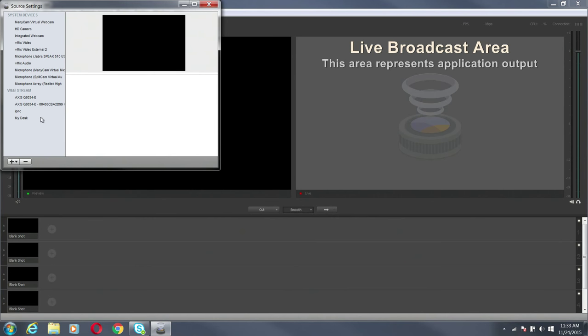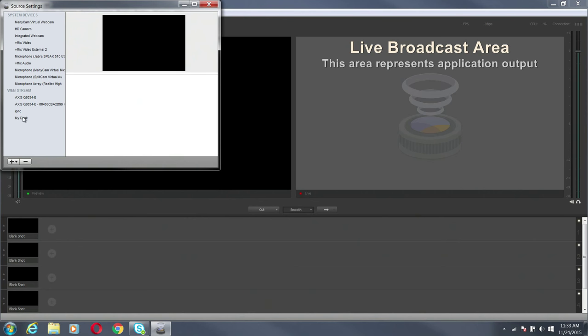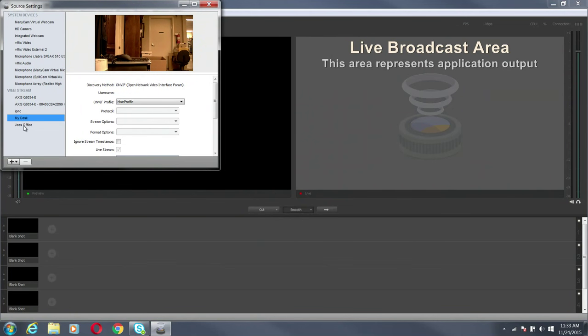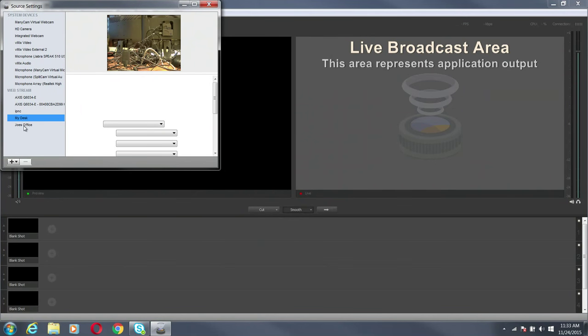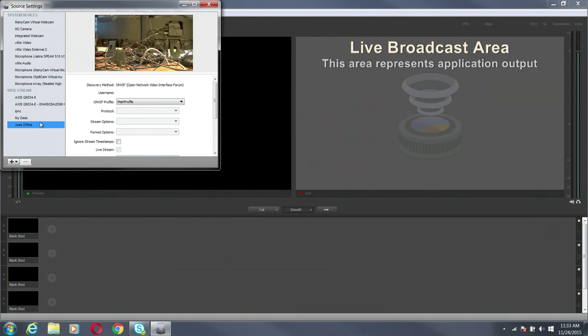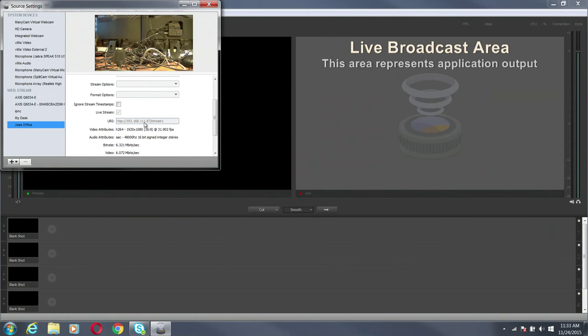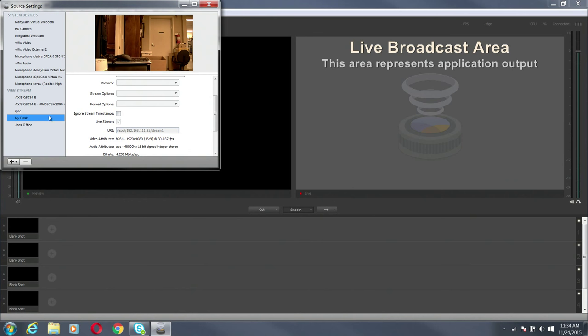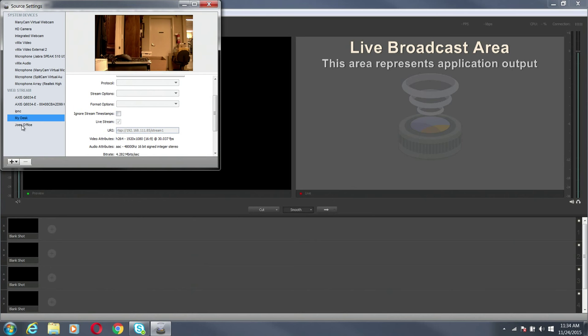We have a couple access security cameras and some other stuff. I want it to find the cameras by my desk and the one at Joe's office. That's the one at my desk. That's the one at Joe's office. This is 111.87. This is 111.85. That is what I've set my IP addresses to be and it looks like those pulled in just fine.